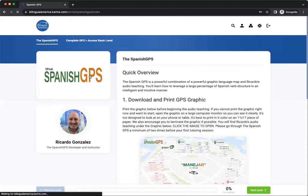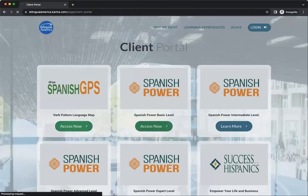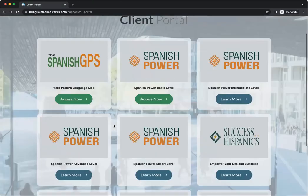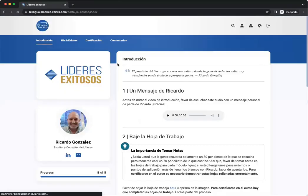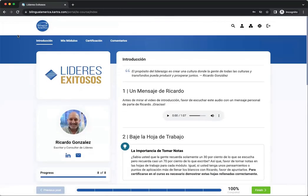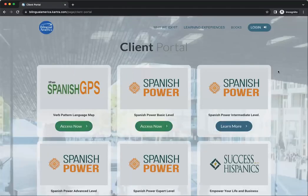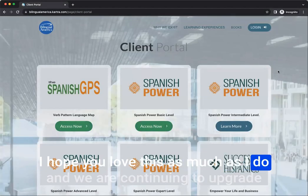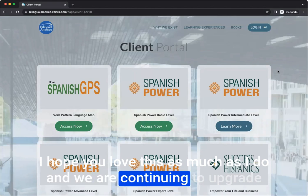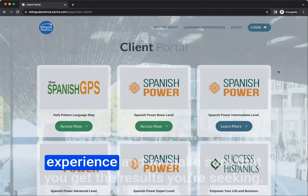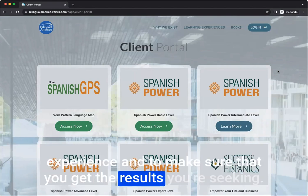So if you're here and you want to get back to the portal, or you want to go to Spanish Power Basic — you can also, once you're logged in, click the back button to take you back as well. And if I want to come into the leadership course and I have access to that, I come here and I have this beautiful experience. I hope you love this as much as I do. We are continuing to upgrade things and do everything we can to make your experience great and to make sure that you get the results you're seeking.